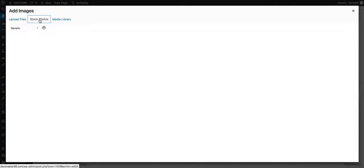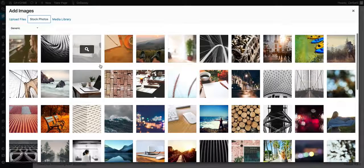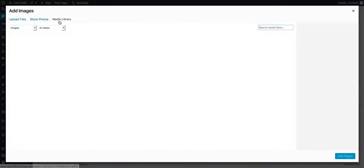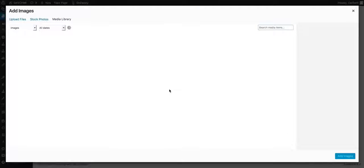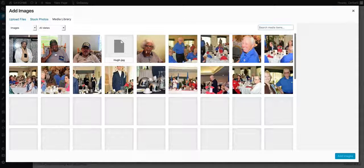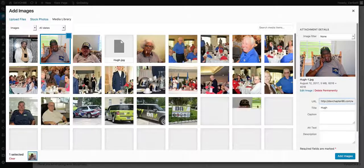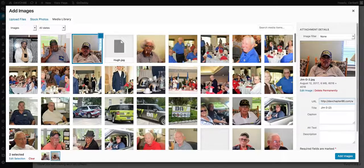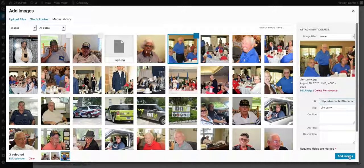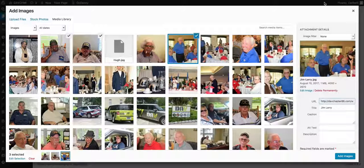Stock photos, you can disregard. These are just some things that came with the site. And then media library are images that we've already used in the past, if you may want to use. You just easily select them and then you would hit add images in the bottom right hand corner.